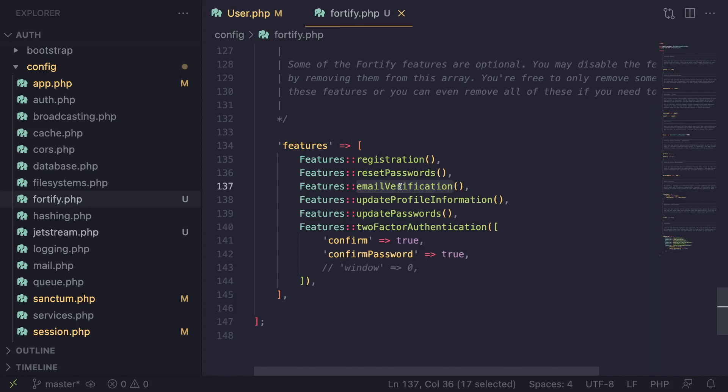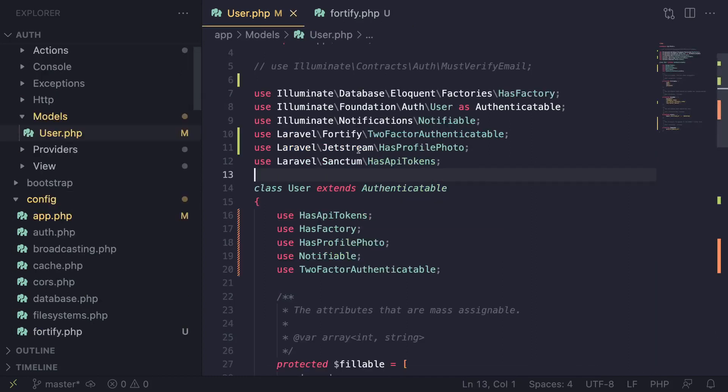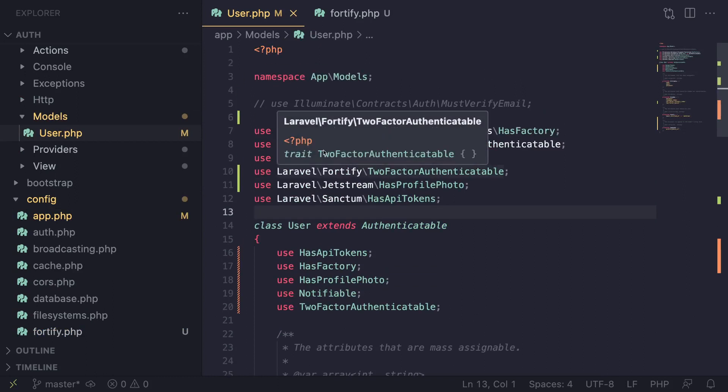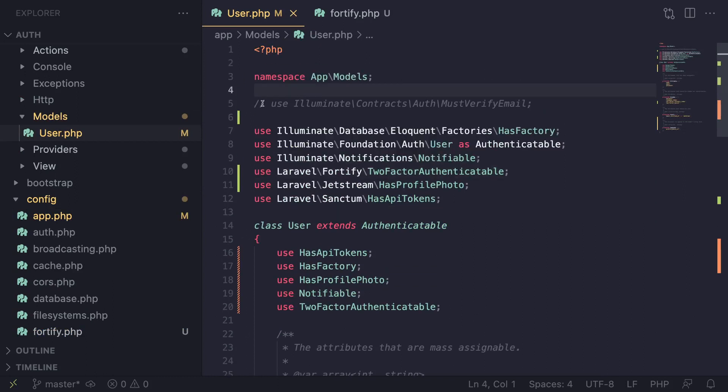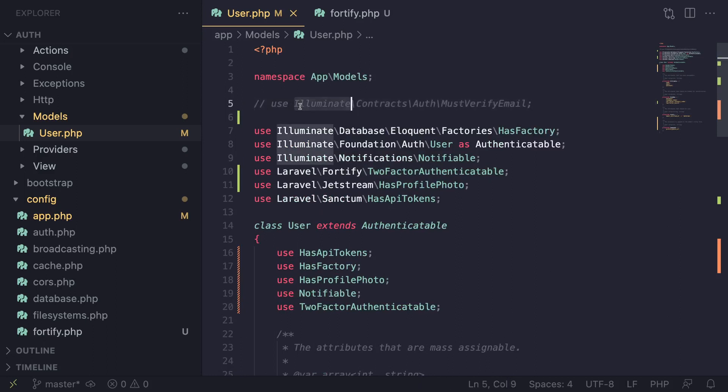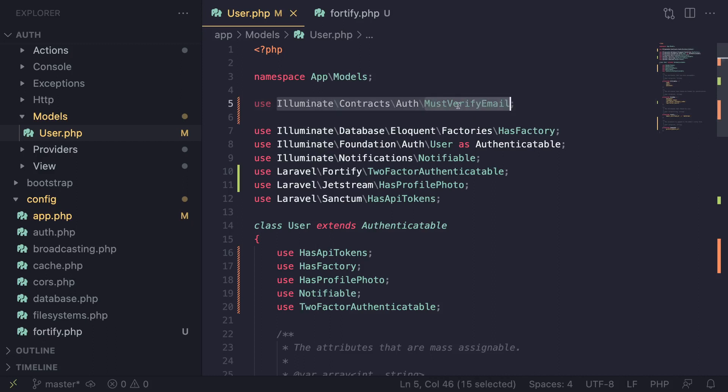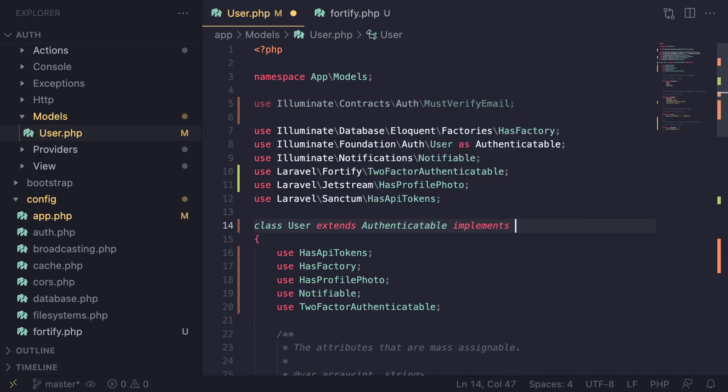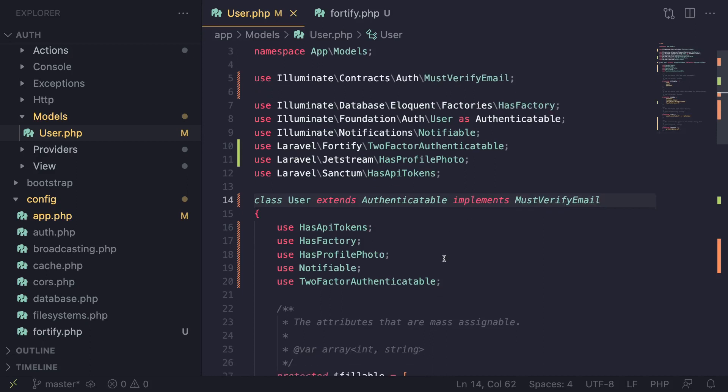That's step number one. For step number two, you need to open up your User model. By default, I think Jetstream automatically adds this import, but it's commented out. You can uncomment it or import it again, but you need to add implements MustVerifyEmail on your User class.